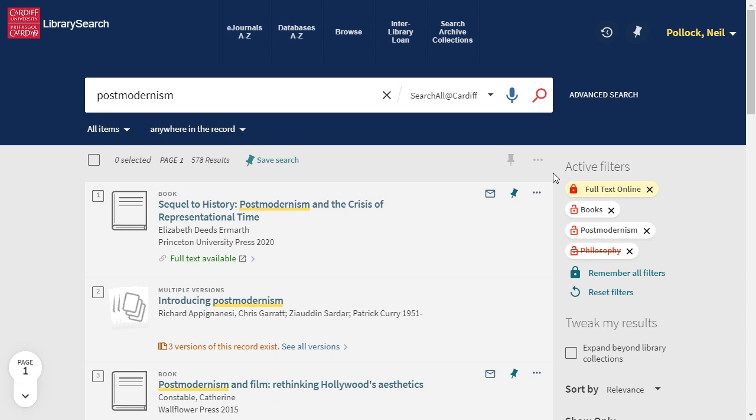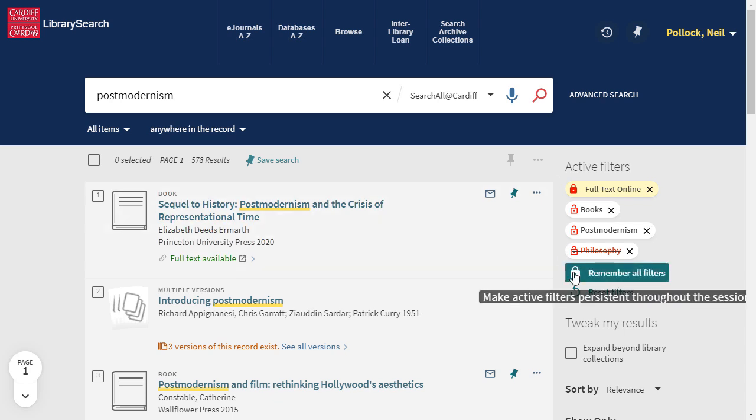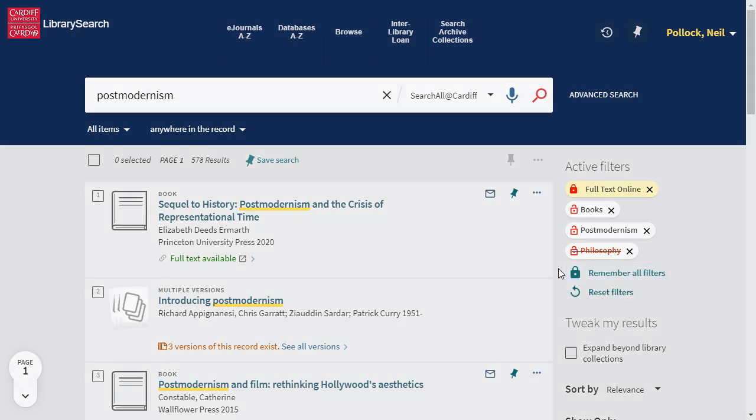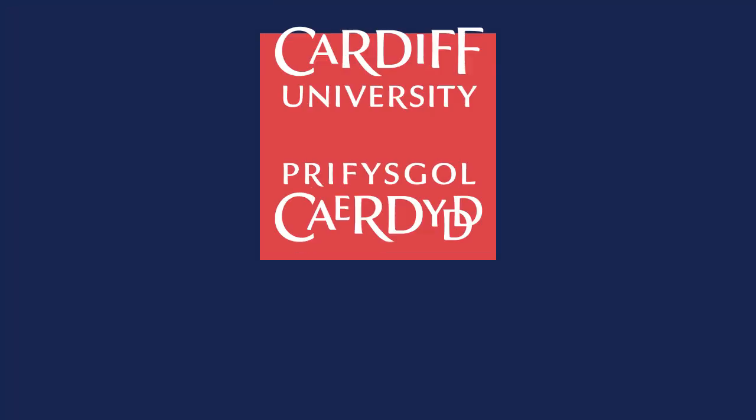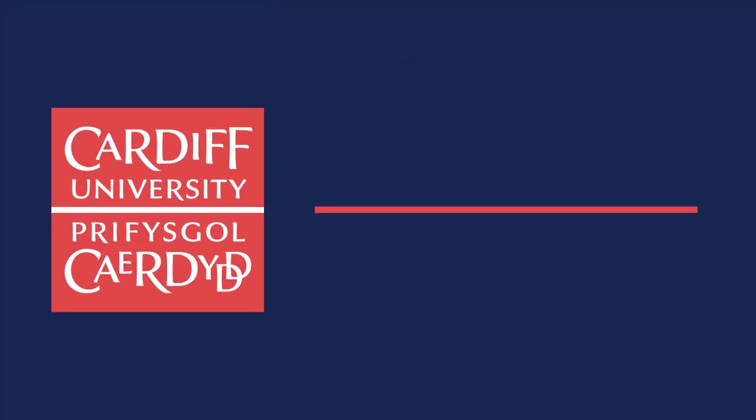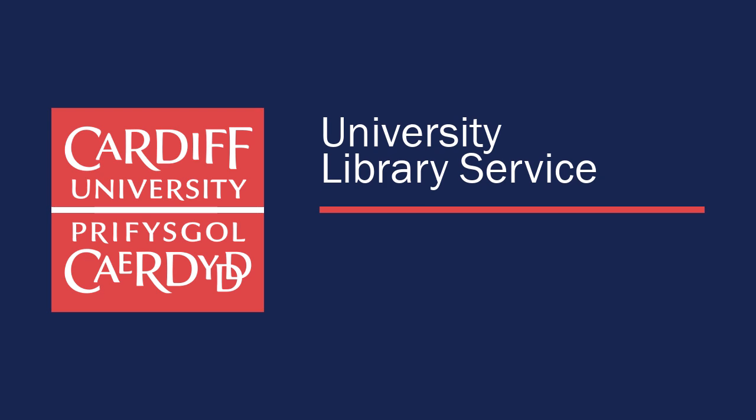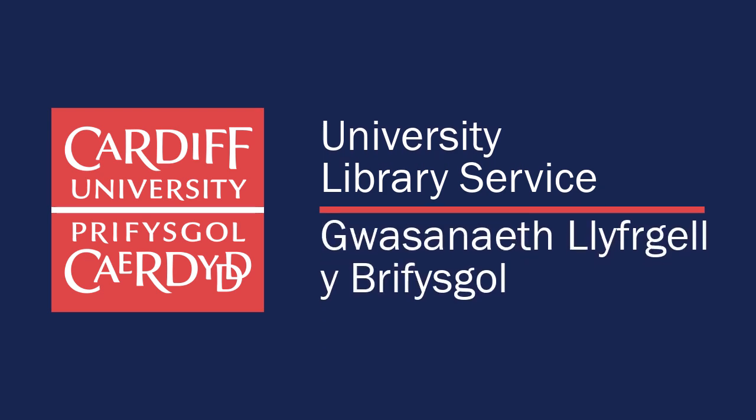If you want to keep them all, choose Remember All Filters.